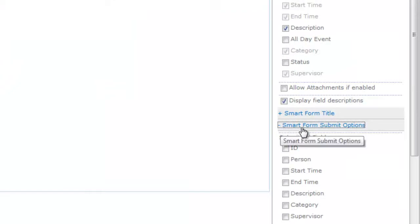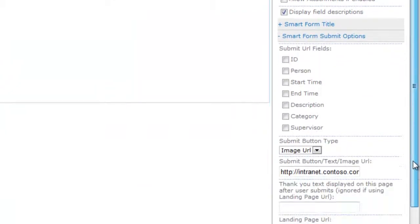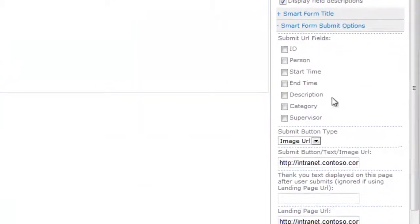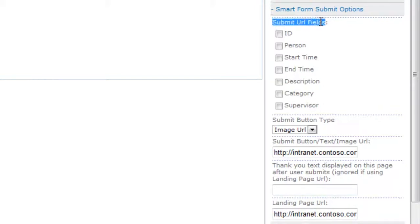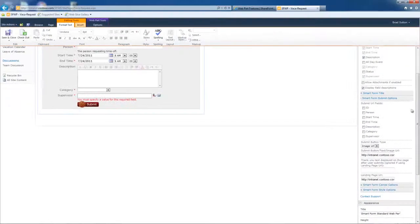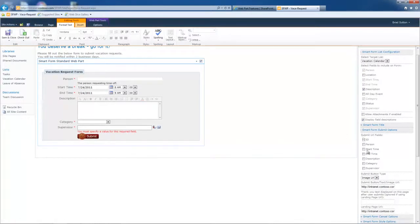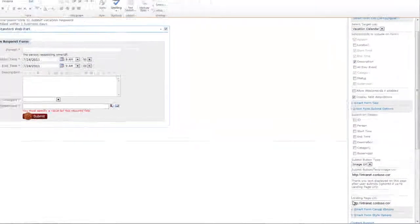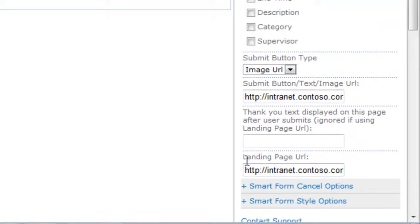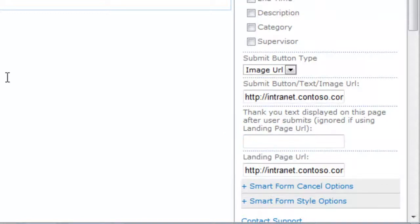Let's expand the smart form submit options. So now we're getting into some more of the sophisticated capabilities of the SharePoint form web part. So starting at the top here is submit URL fields. What you can do is any of these fields can be passed on to your landing page. So down here you see, and we haven't gotten there yet, but you can specify the landing page.